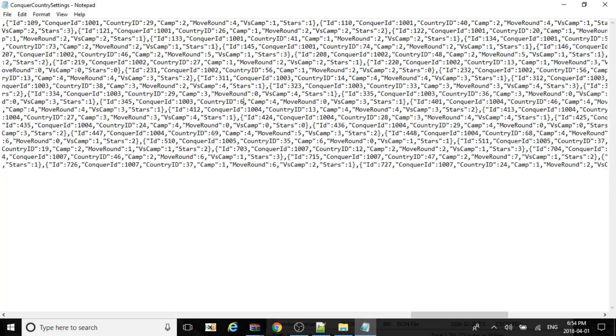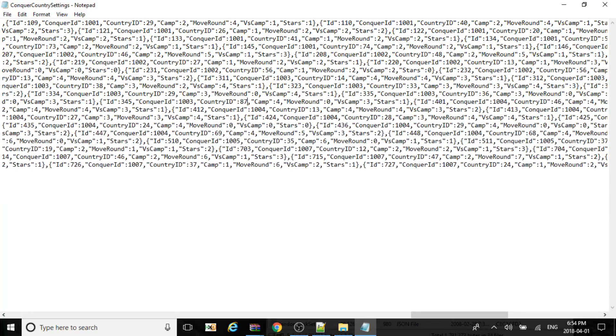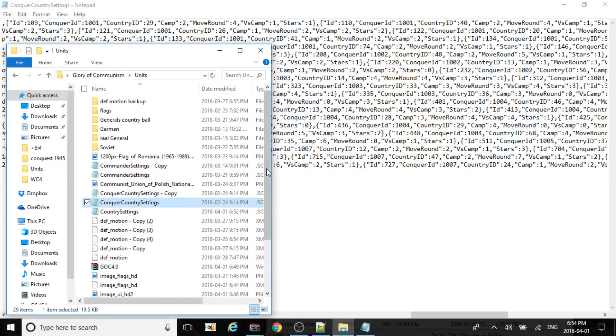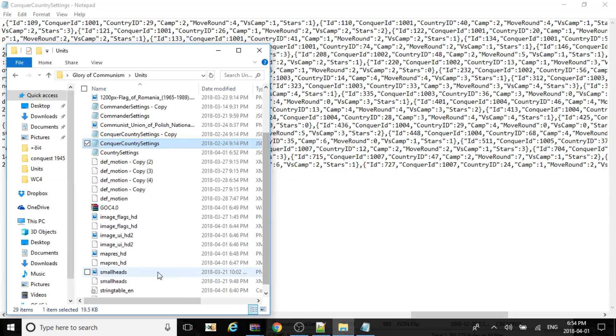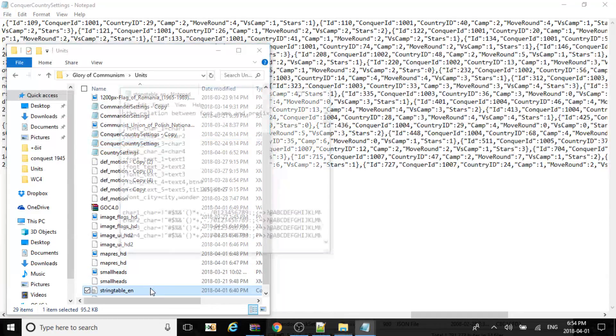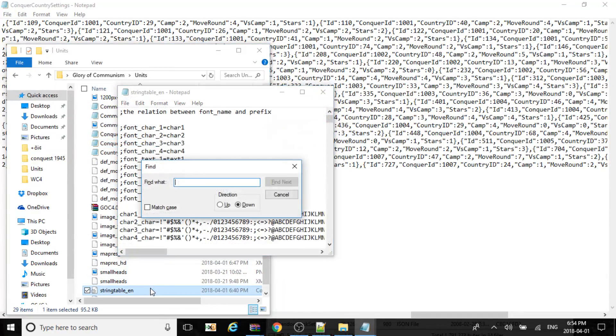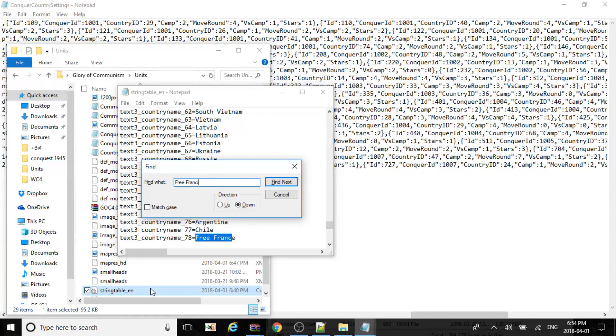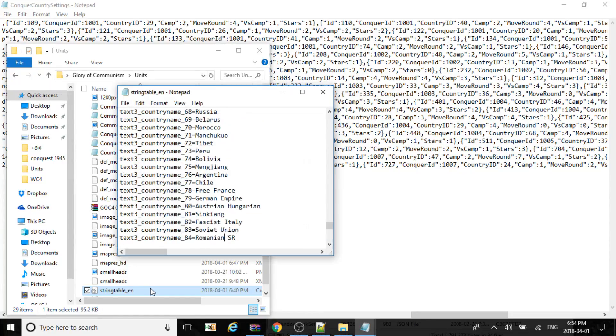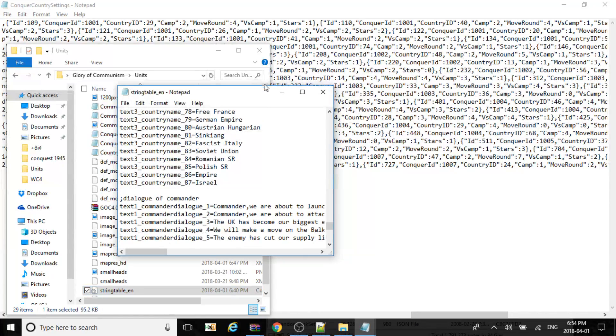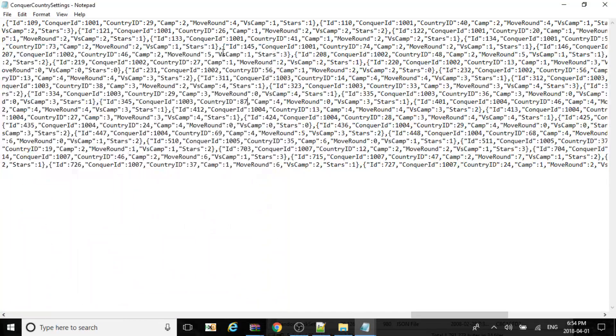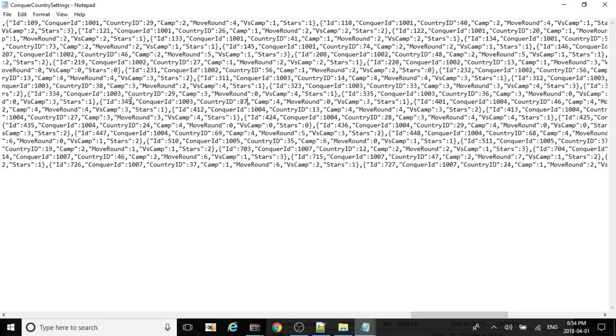Country ID will be 87. Just to make sure. Let's just go back to string tables. 87. And save it.